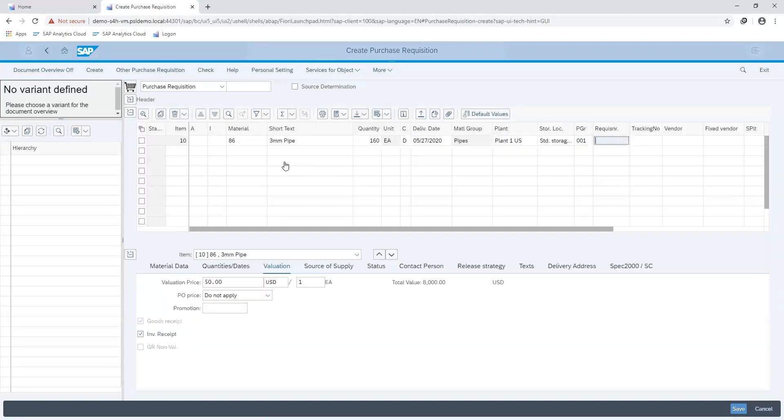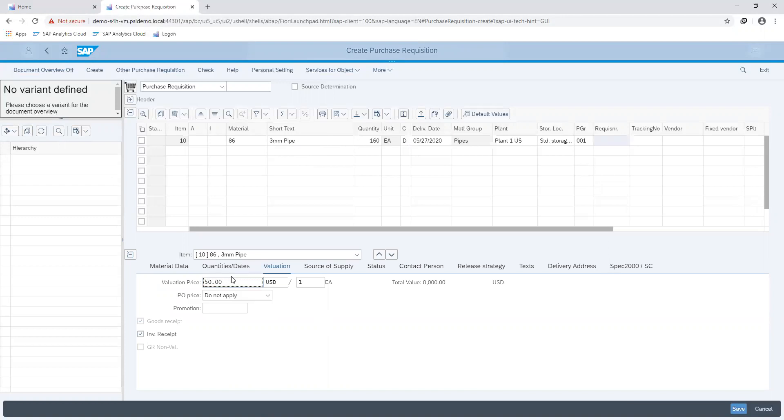We can see that the information was auto-filled upon entering on our keyboard. We can change the price if it's different from what has been maintained in the master record or leave it as such if that's what we are working with.